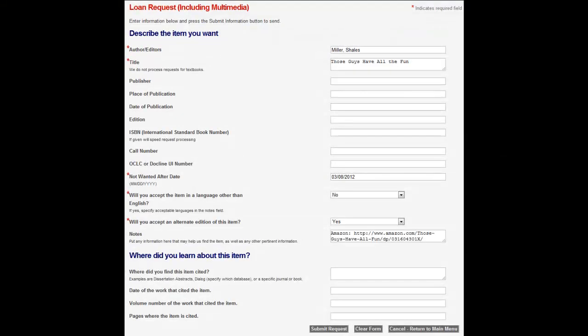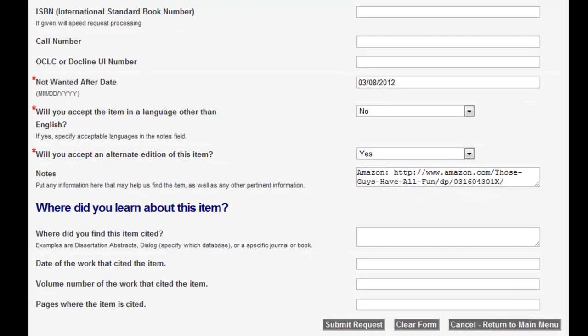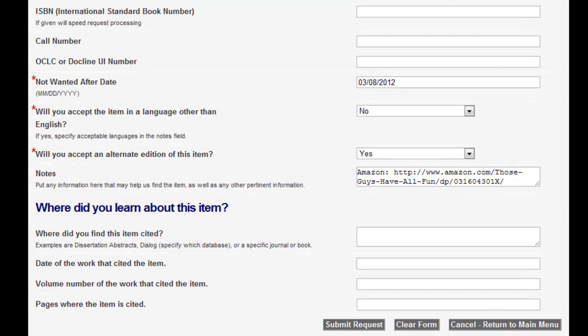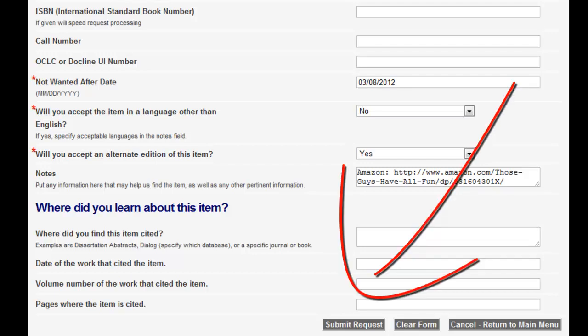You'll need to provide as much information as possible when completing the request form. The form includes a Notes field and a Where did you learn about this item field, where you can describe the item and explain where you found it. When you've completed the form, select Submit Request.